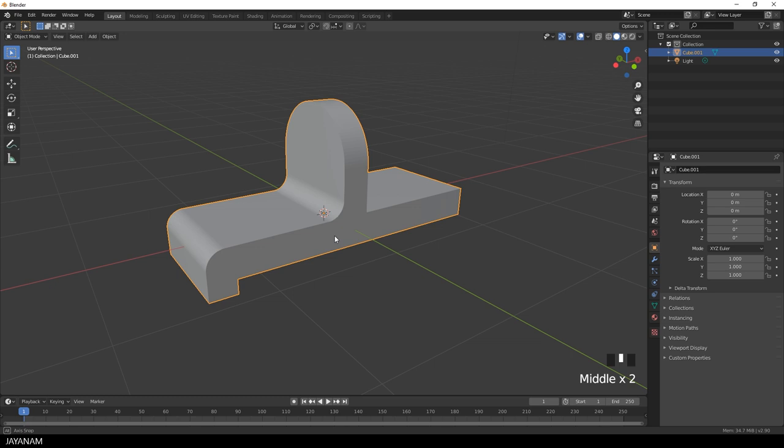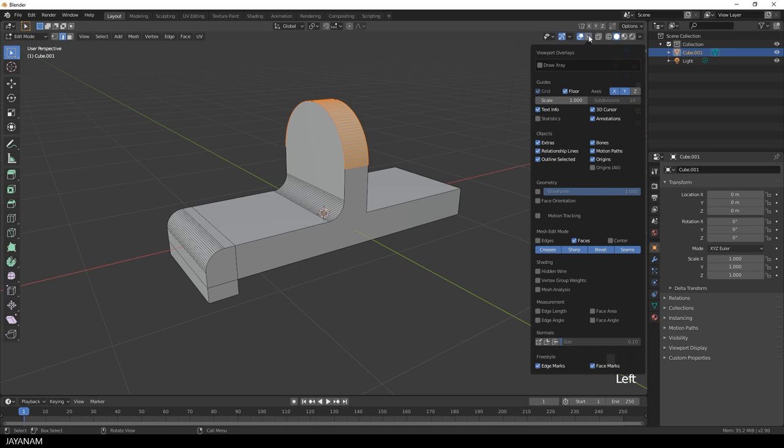I go to the overlays now to check the normals if they are facing in the right direction. They seem to be fine. And we can continue creating the base mesh.